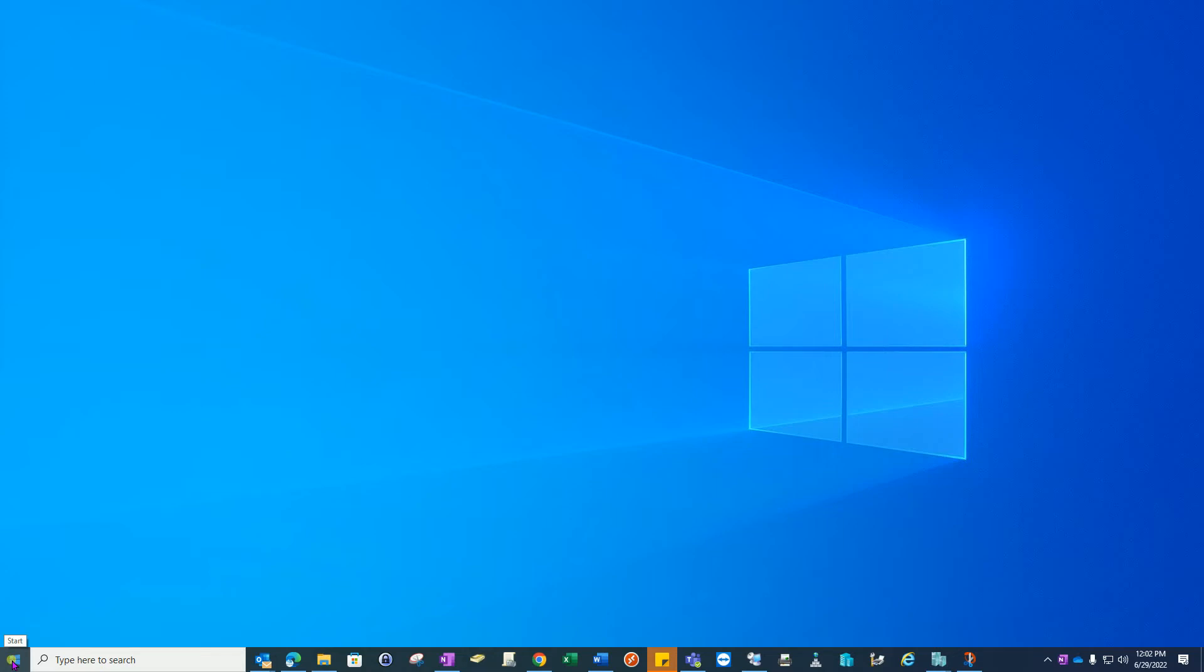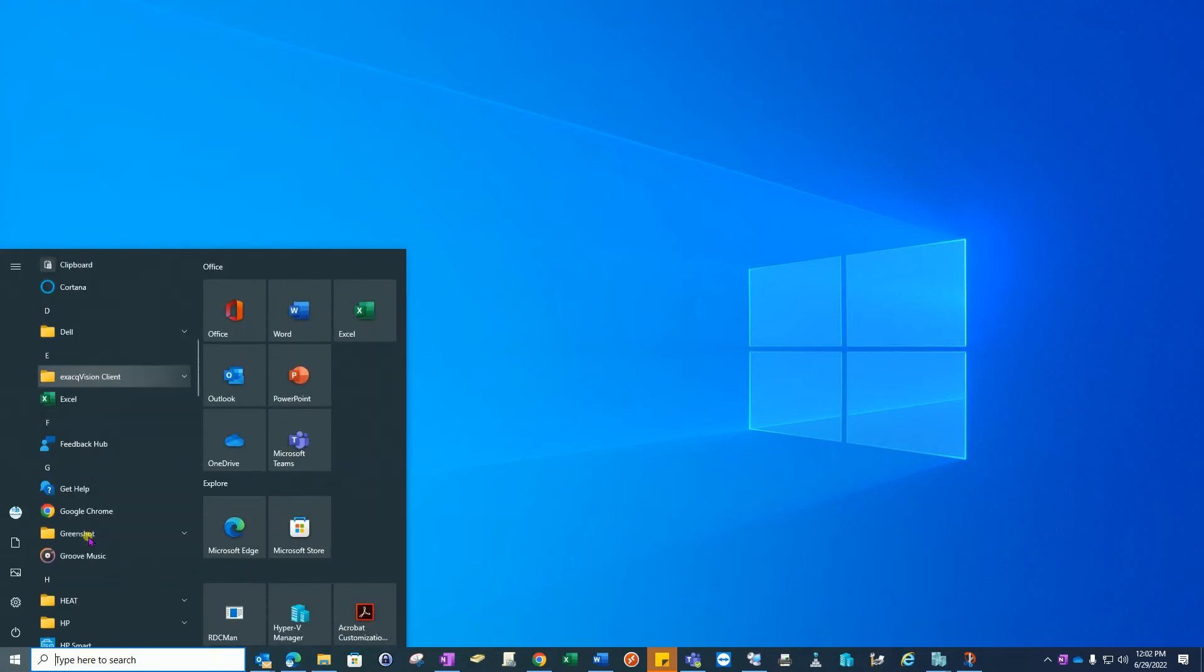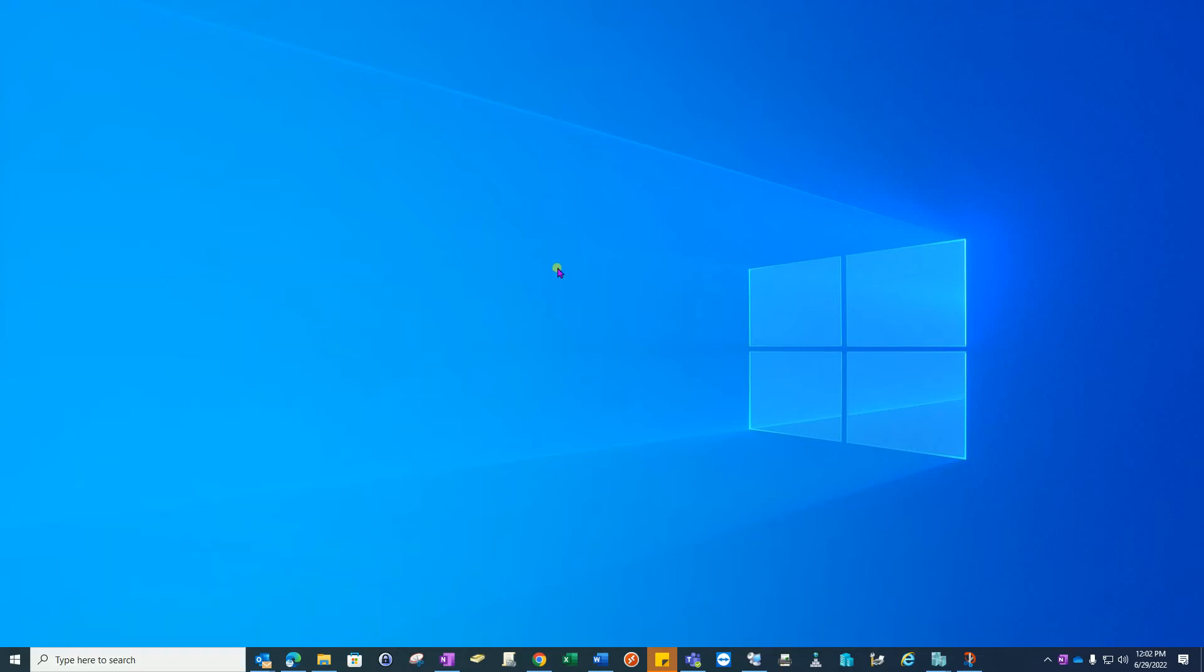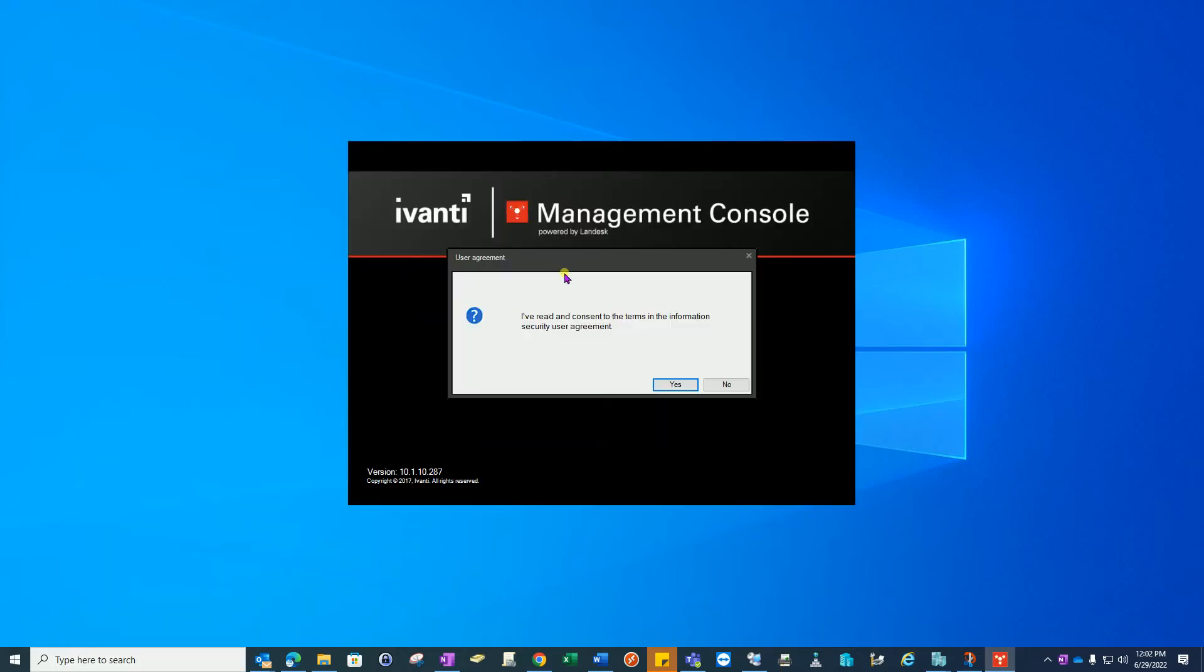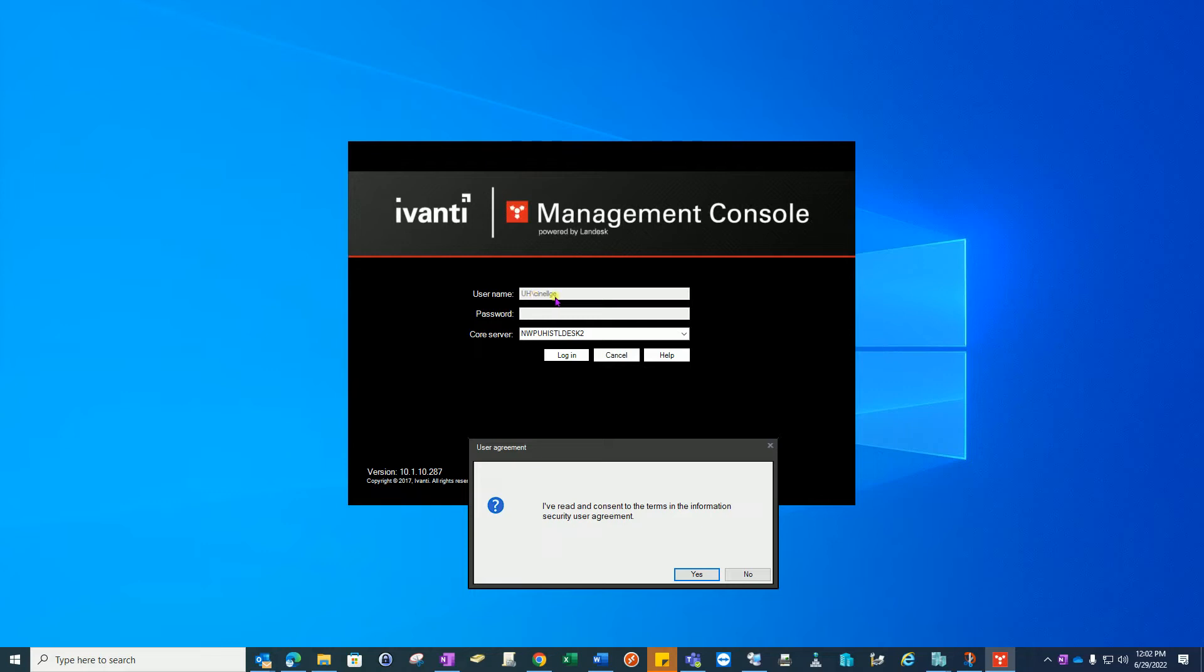You'll find it under Start, Avanti, Avanti Management Console. You'll have to agree to the terms and then enter your credentials as outlined here. Moving forward it's going to be backslash your ID and your domain password. The Avanti core server name is nwpuhistldesk2. You only have to enter that information once, it will be cached for the next time you launch the console.